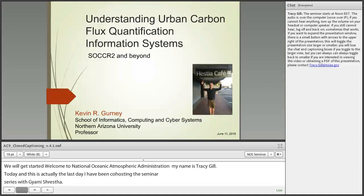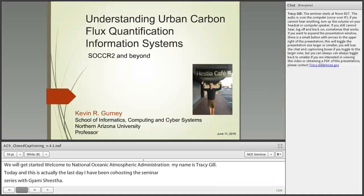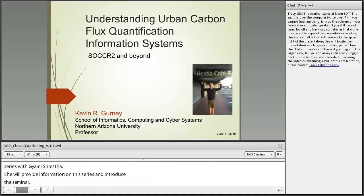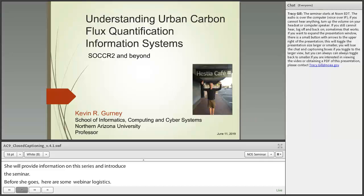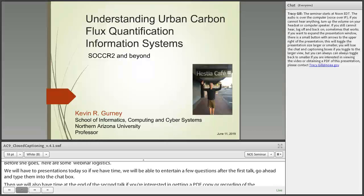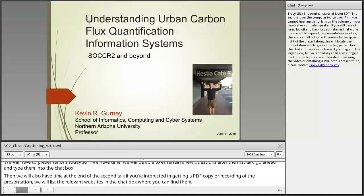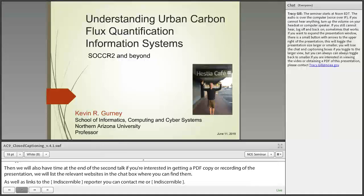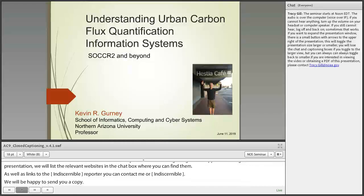We're going to have two presentations today. If we have time, we'll entertain a few questions after the first talk — go ahead and type them into the chat box. If you're interested in a PDF copy or recording of today's presentation, we will list relevant websites in the chat box, including links to the SOCCR2 reports. You can also contact me at Tracy.Gill@NOAA.gov or Giyomi Shrestha. If you're not on NOAA's weekly seminar list but would like to be, please email me and I will add you.